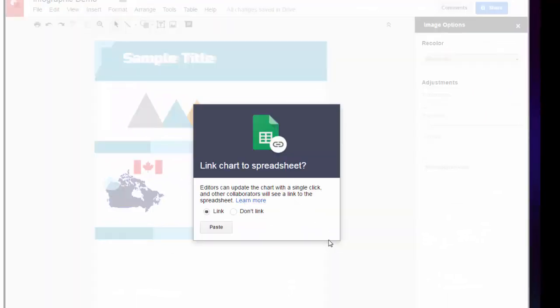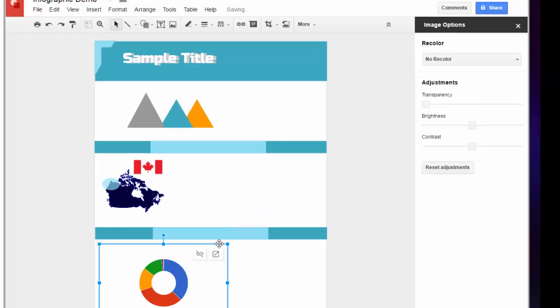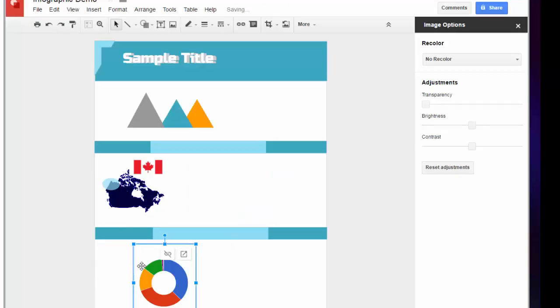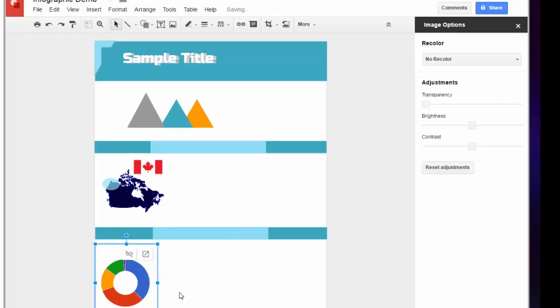If you choose to link your chart to the spreadsheet, it will automatically update if you happen to change the values in the data chart. And I'm going to crop and resize my graph.